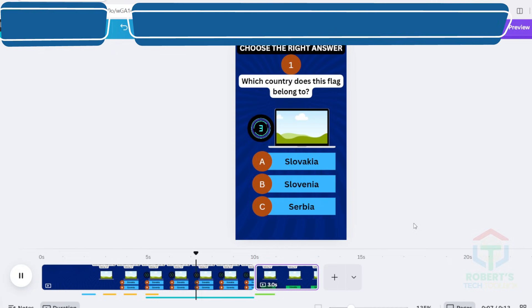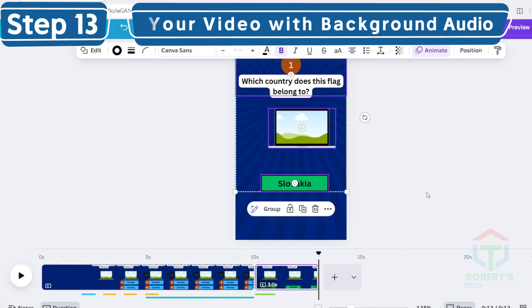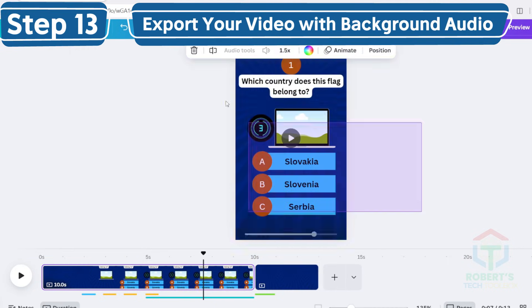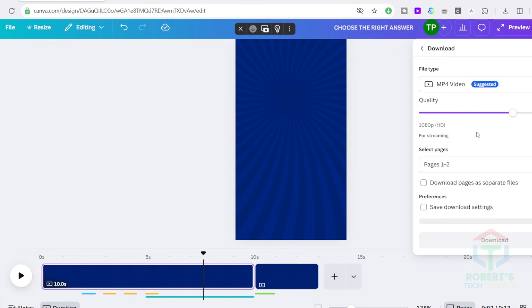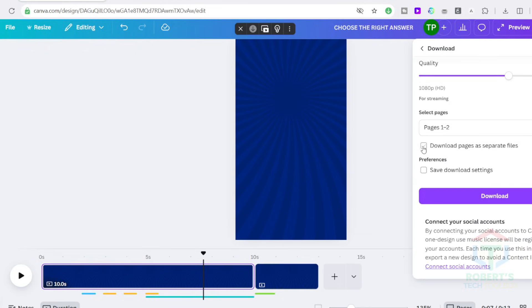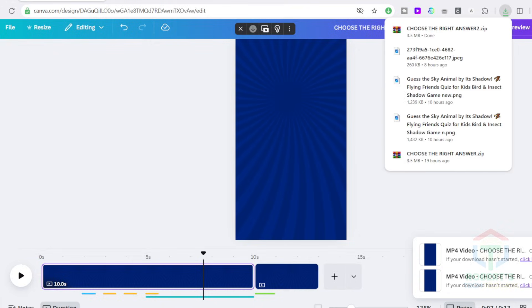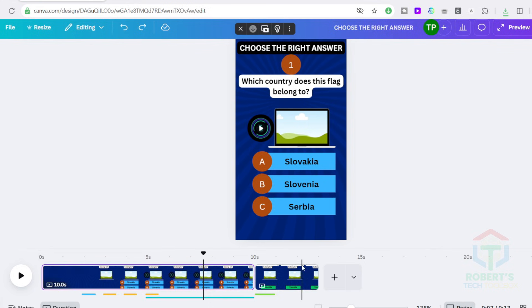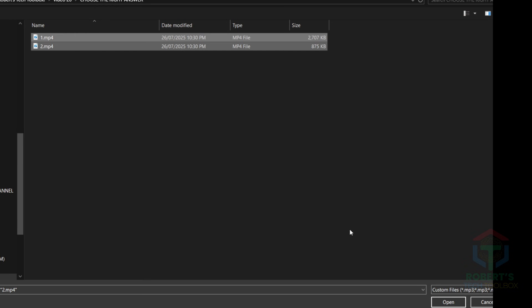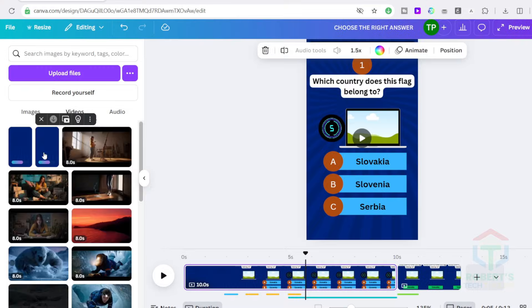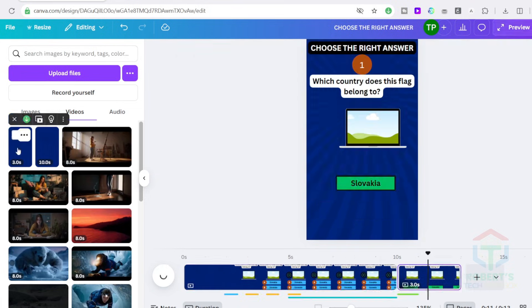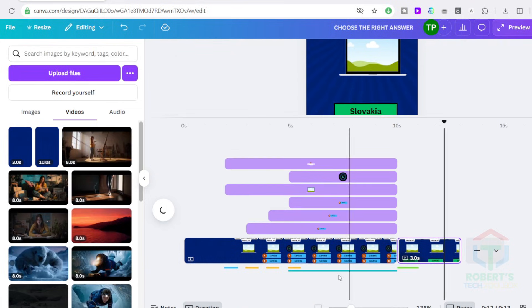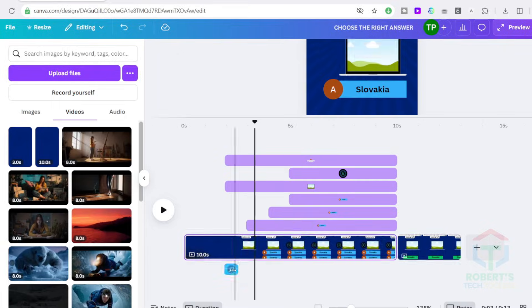Once you're done, select all elements and delete them. Don't panic. We'll undo it in a second. Export just the background video with sound effects only. After downloading, click Undo to restore your elements. Now upload your sound enhanced background and place it behind your existing content. Delete all original sound clips. They're already baked in.